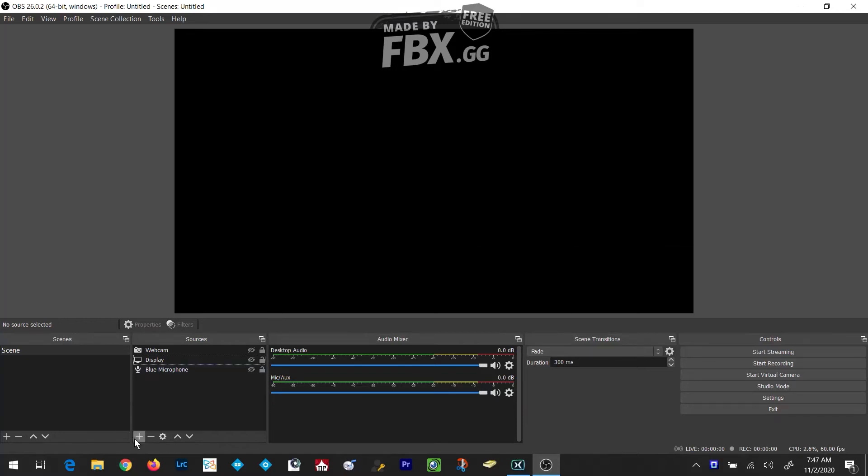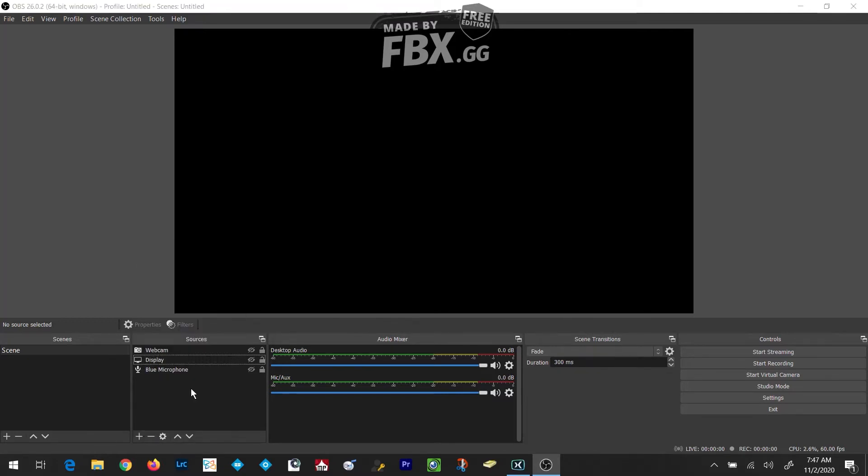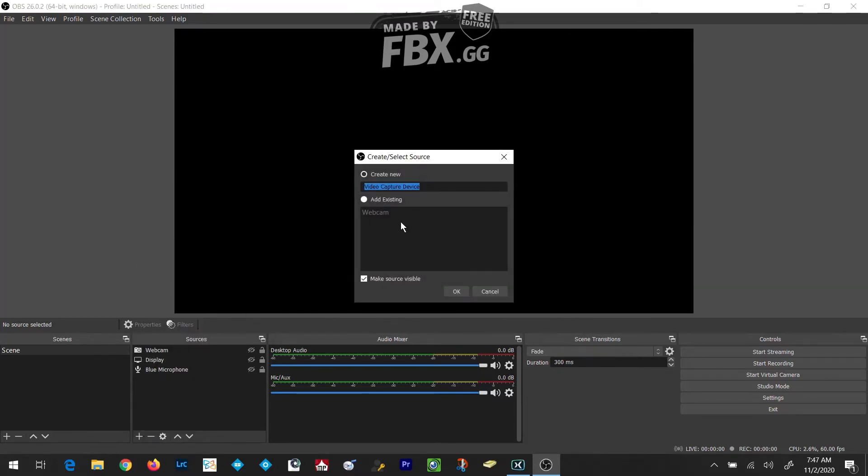Then I'm going to click on the Plus button in the lower left-hand corner of the Sources panel and select Video Capture Device. I'm going to name this iPivo Dot Cam and click OK.